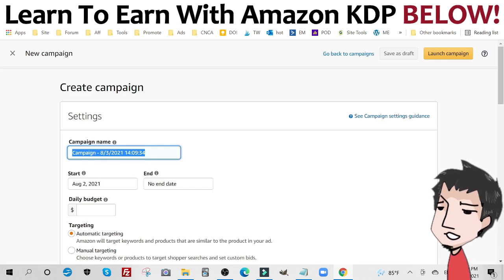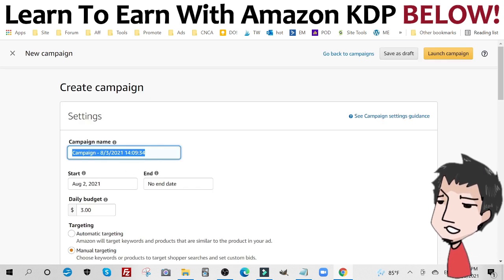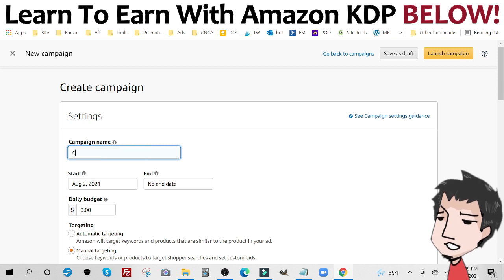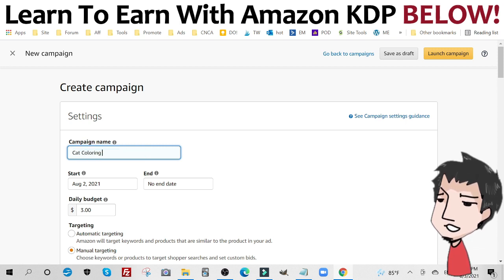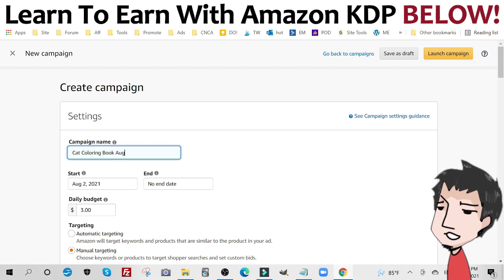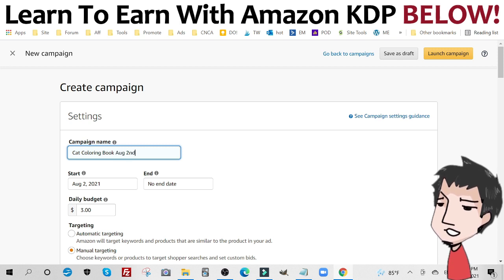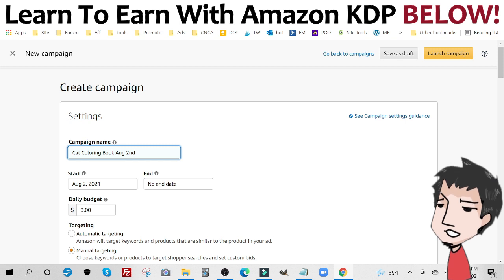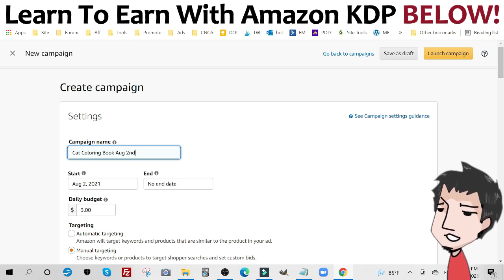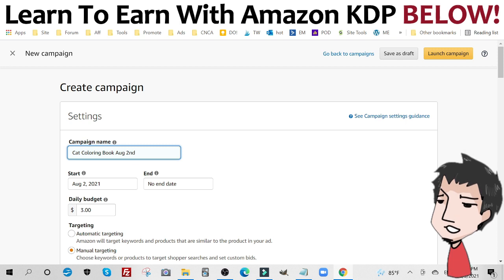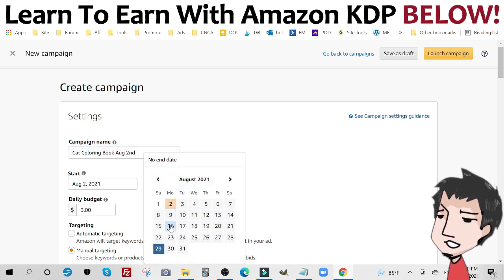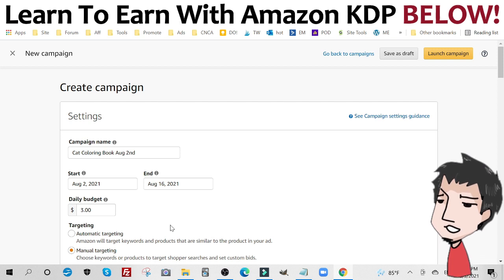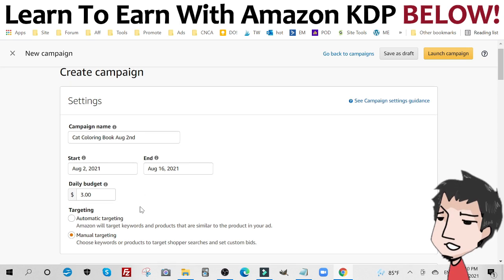First thing you want to do is name your campaign. So I'm going to name it cat coloring book. I also like to have the date, August 2nd. And I like to give it at least two weeks to get some results. So let's go with August 16th or so. That should be enough. Daily budget of three bucks. That's okay.